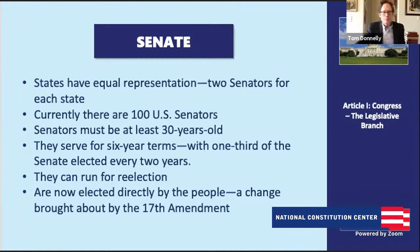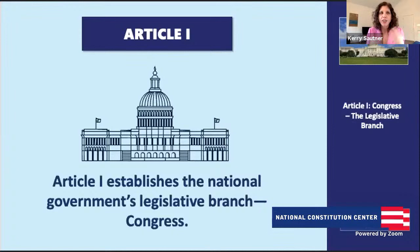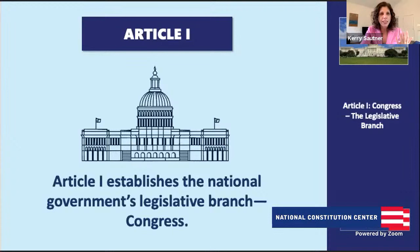There's a lot of names under Article I — you have Congress looking at both of those, then you have the House and the Senate. When we think about how it's broken down and how its job is to represent people, what is the main goal and big idea around Congress and their key role in making law?